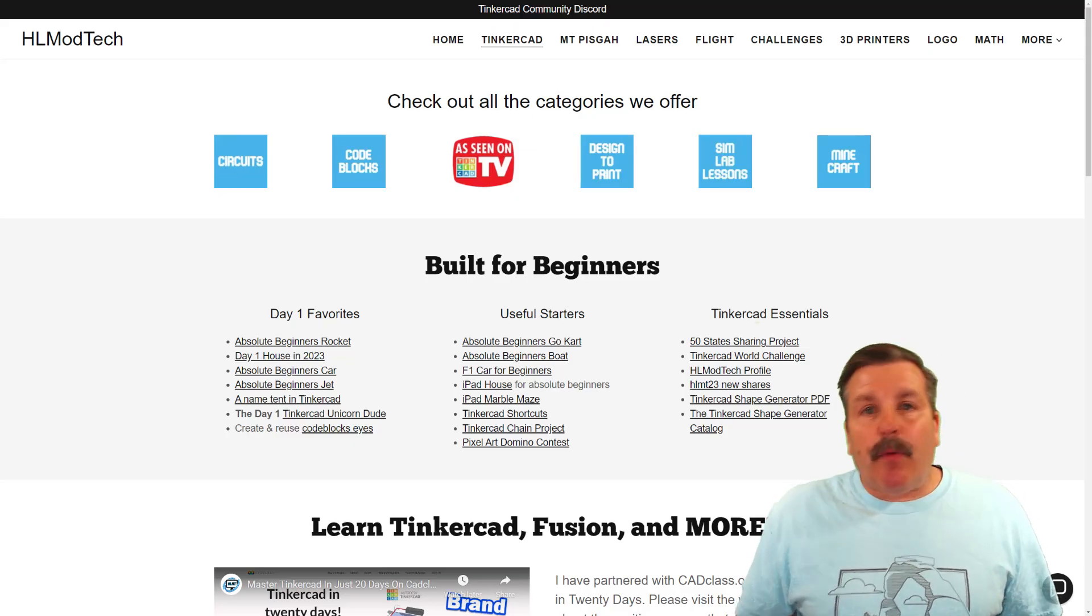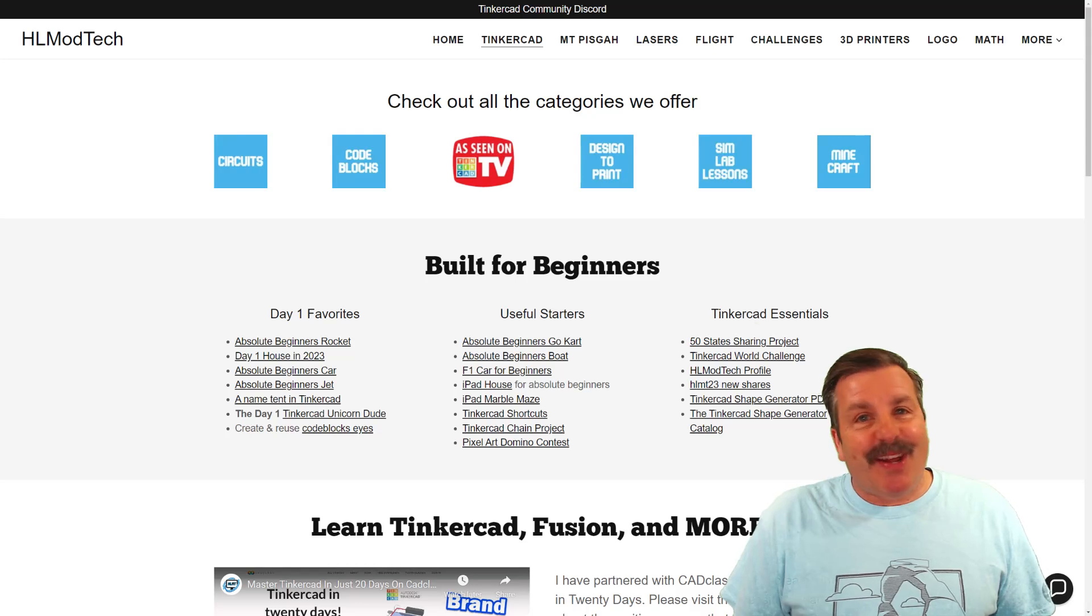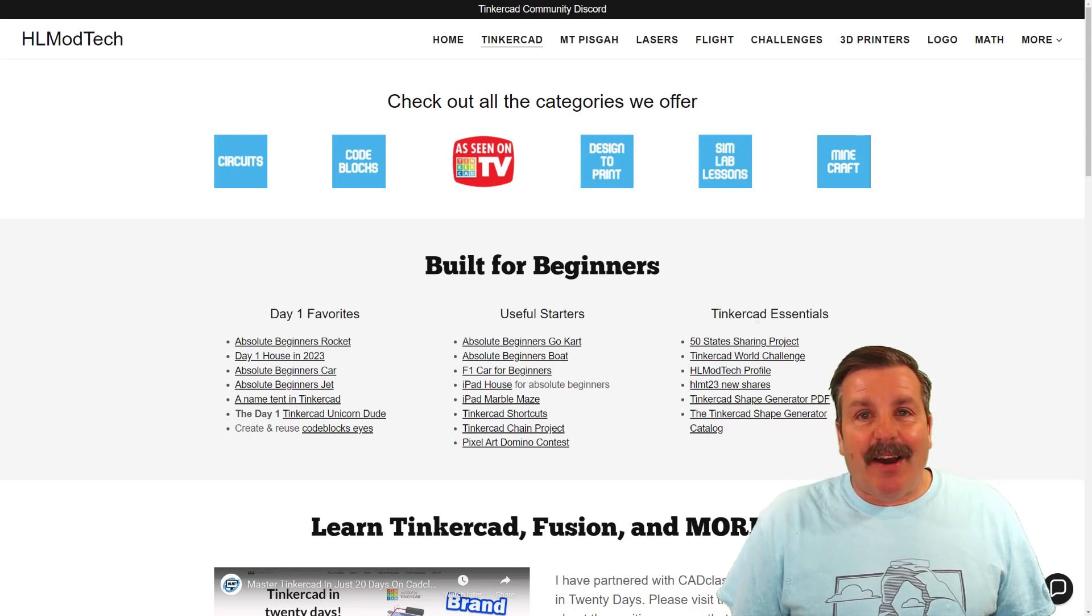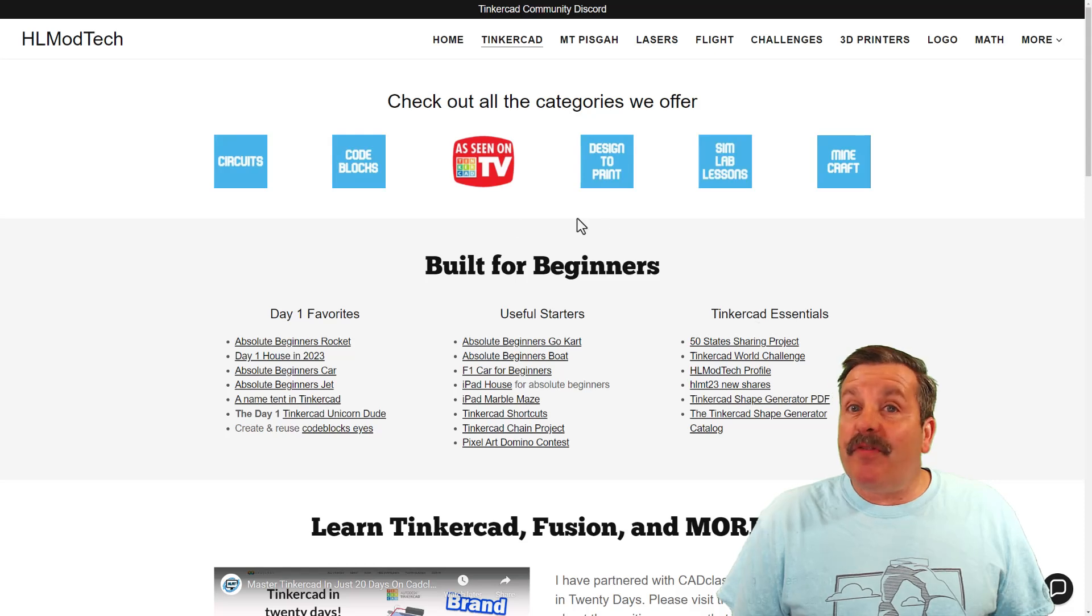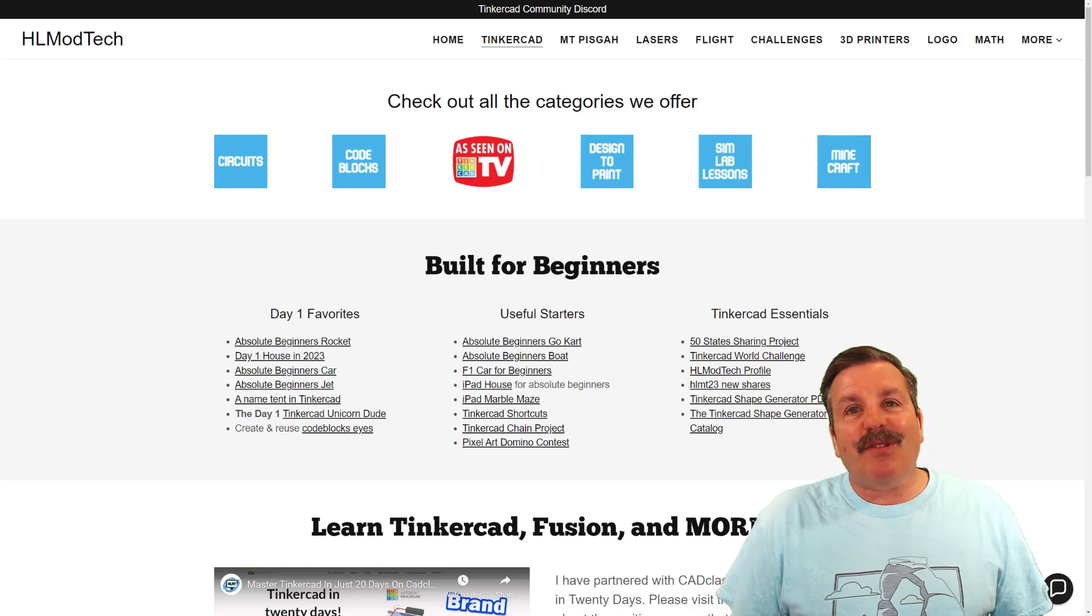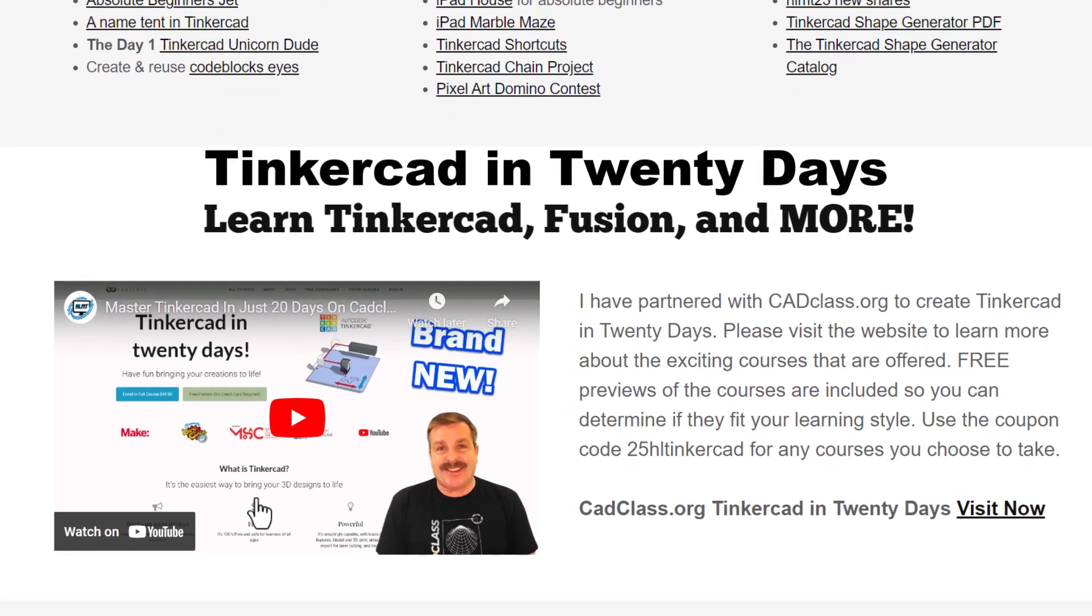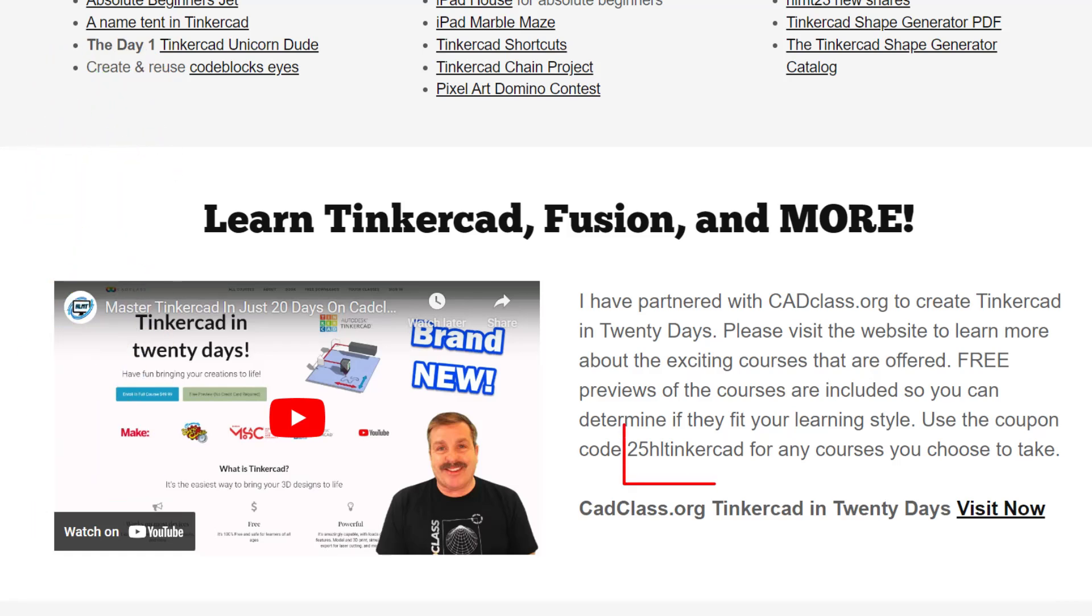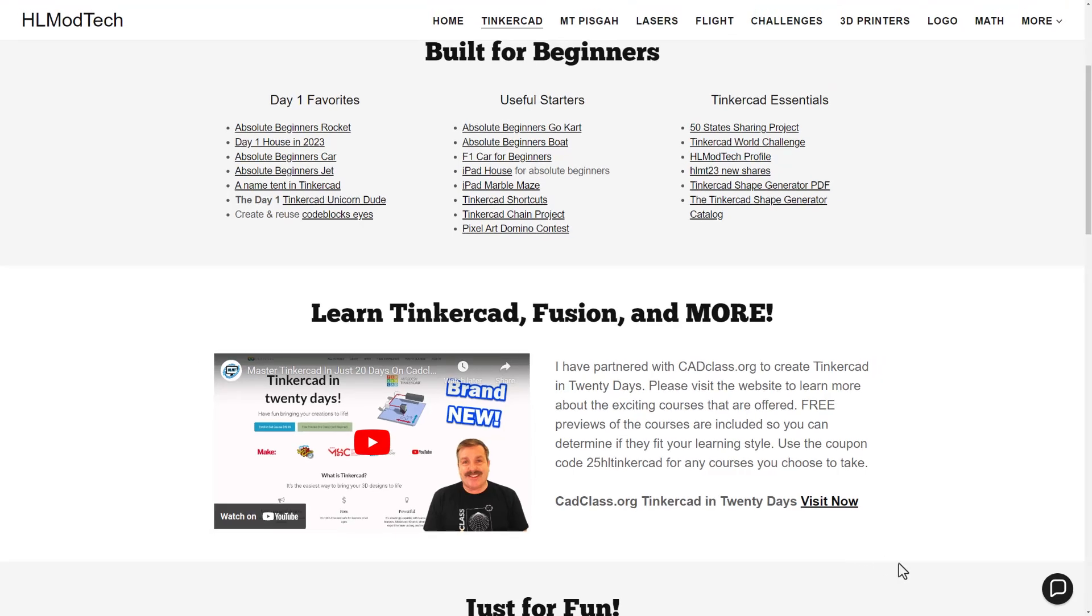Friends, as I wrap up, I do want to take a moment to remind you about my website, hlmodtech.com. I do have a page dedicated to Tinkercad with tons of awesome categories. Below that, you'll find the day one favorites, the useful starters, and the Tinkercad essentials. If you scroll down below there, you will find my class, Tinkercad in 20 days. It is hosted on cadclass.org. This video explains everything, but I do want to highlight at the bottom is a coupon code 25HLTinkercad. It'll get you 25% off any class at cadclass.org. You can visit that site by simply clicking visit now.